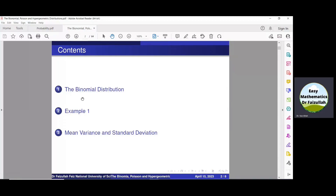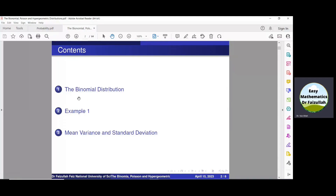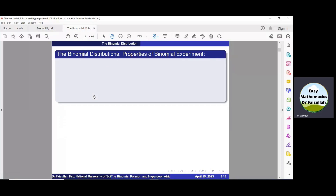Bismillah ar-Rahman ar-Rahim. Assalamu alaikum. The binomial probability distribution is a discrete probability distribution. We can find the probability of an event given in a question by using the binomial distribution function only if the experiment satisfies four properties.